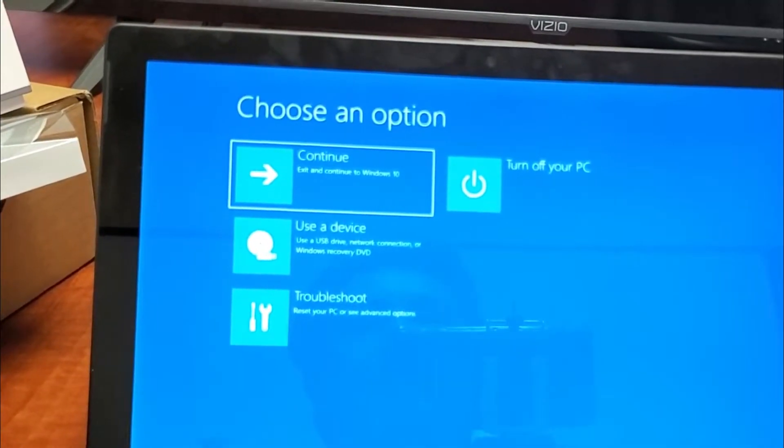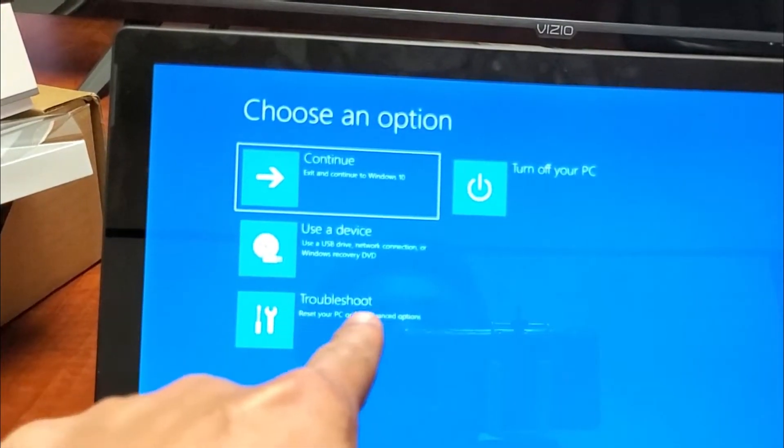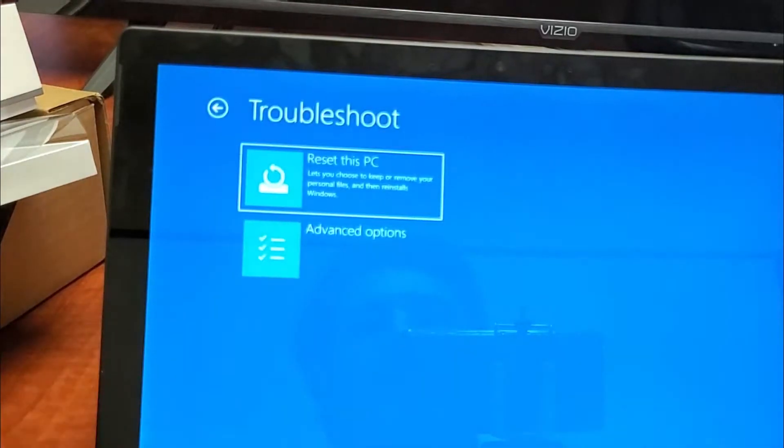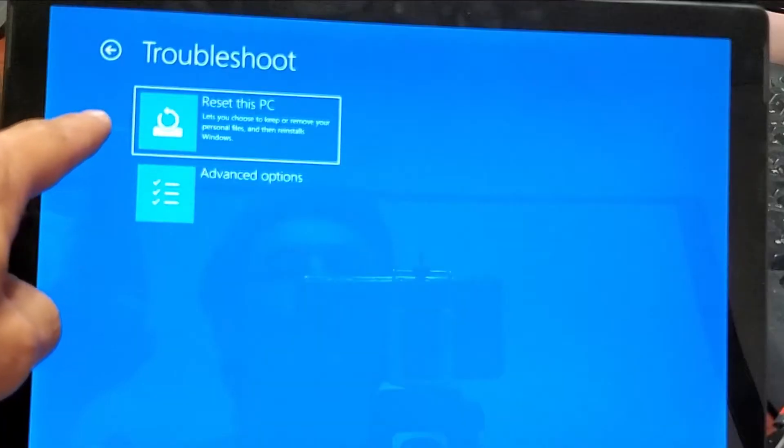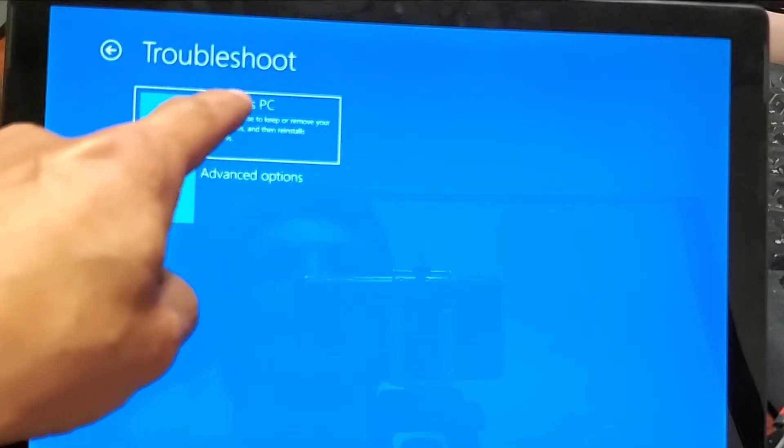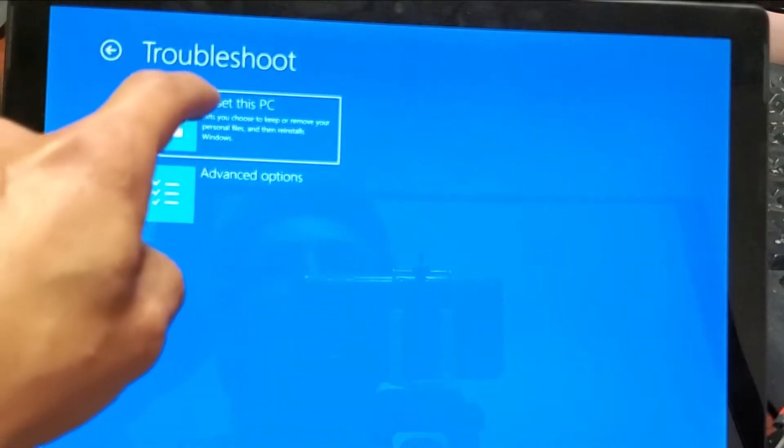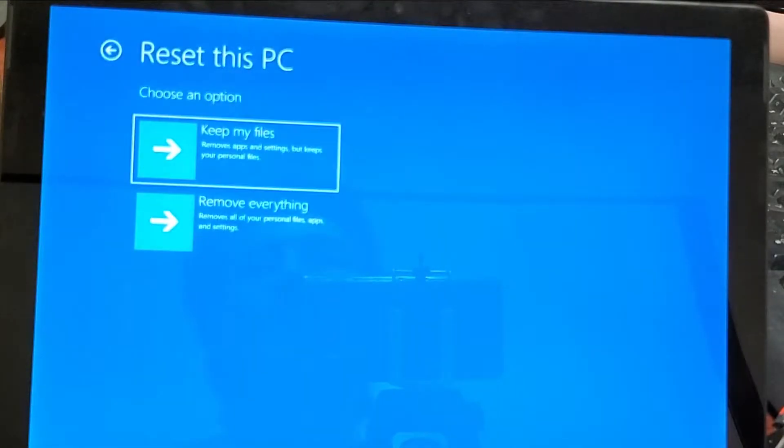Now from here, we've got to go down to troubleshoot right here and then tap on reset this PC.